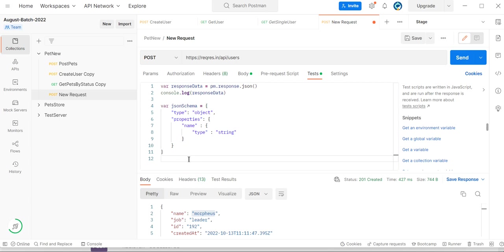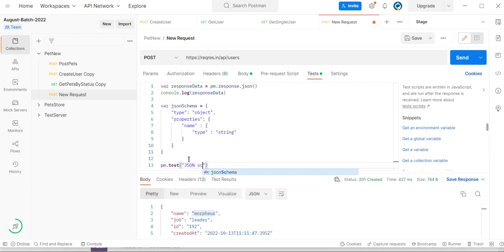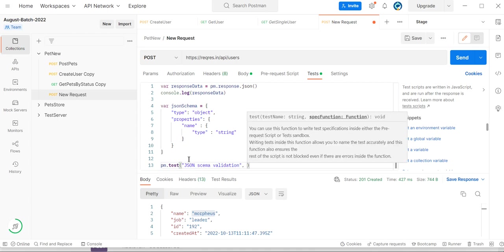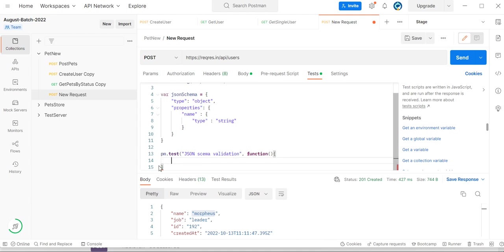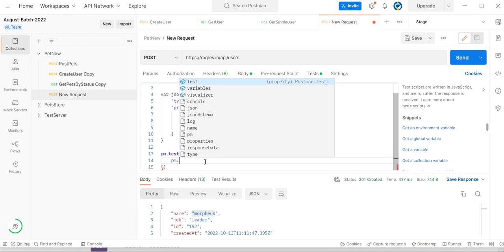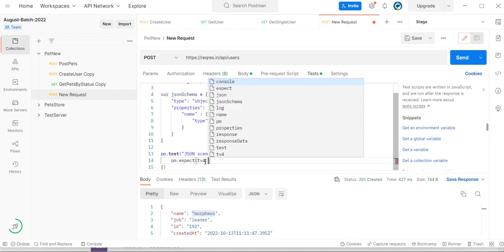If I want to verify the JSON schema, we can create a test here using pm.test. Let me give the method name 'JSON schema validation'. Inside the function, we need to call pm.expect, and then there is a tv4 object — we can call tv4 and use its JSON schema methods.